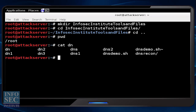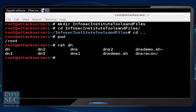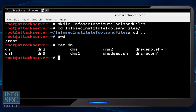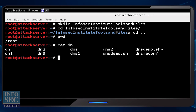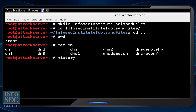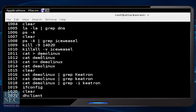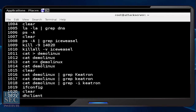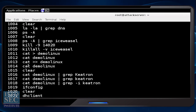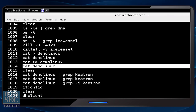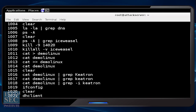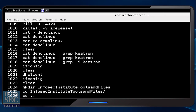A couple of other things to know: you can always type the history command, available in just about any Linux distro, and it shows you the history of everything you've typed in this terminal session. When you're done with the course you can go back and do history and see everything you've typed throughout. If I wanted to run a specific command again, for example cat demo_linux, I could do that with an exclamation mark and then the command number — in this case !1014 — and it repeats that command.